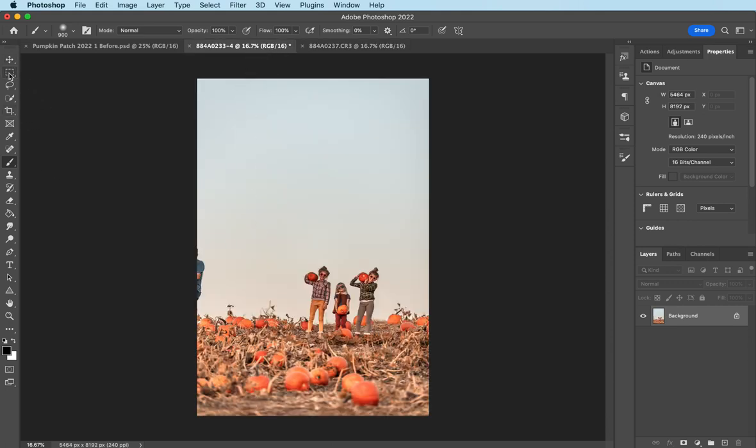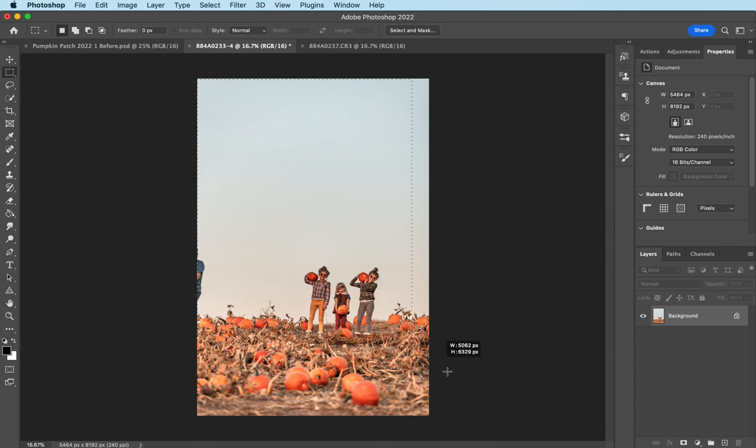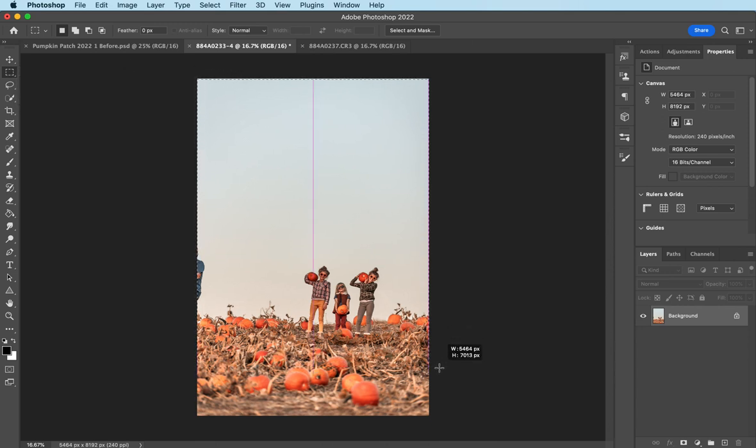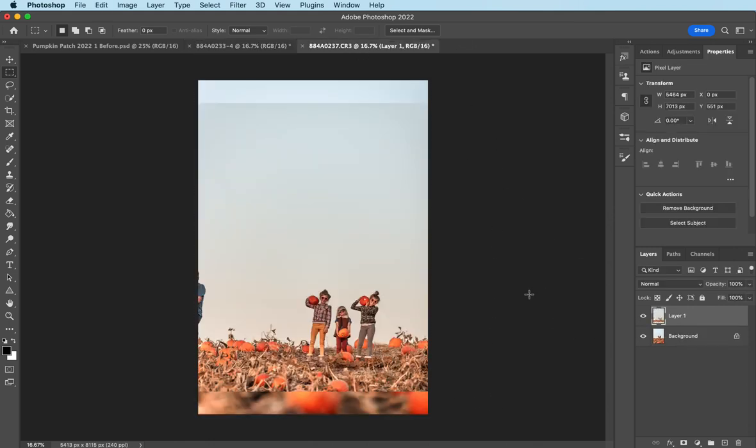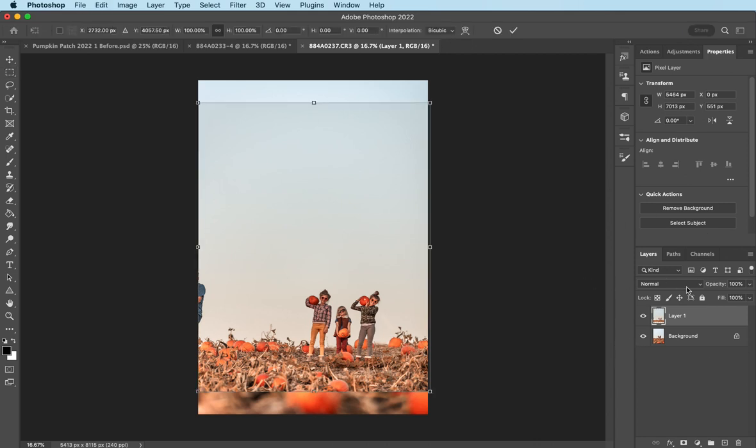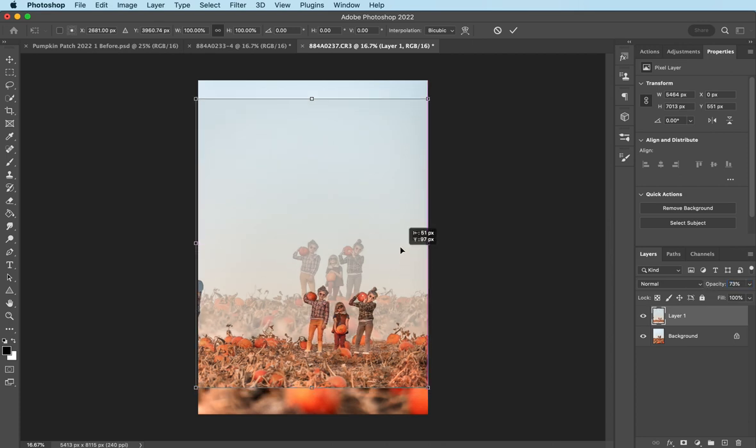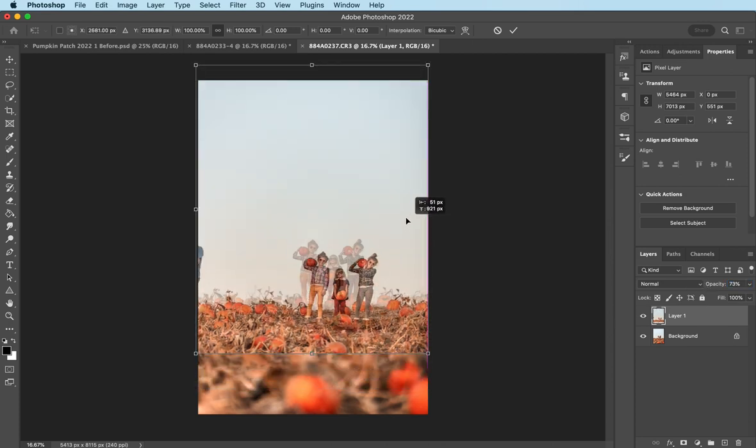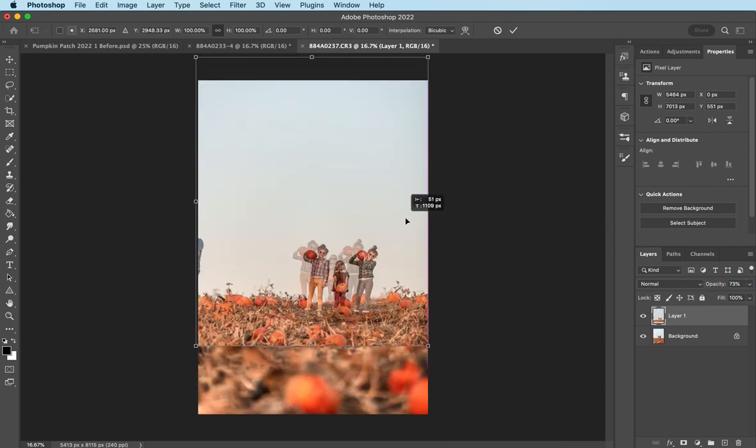To do this, I'm going to take the Rectangular Marquee Tool, select that, and just grab a good chunk of the image. And then I'm going to hit Command-Copy and Command-V to paste it on top of the image here. And then I'm going to hit Command-T to move it around where I'd like. I'm going to lower the opacity so I can kind of see where I'm working with and get them kind of lined up a little bit.